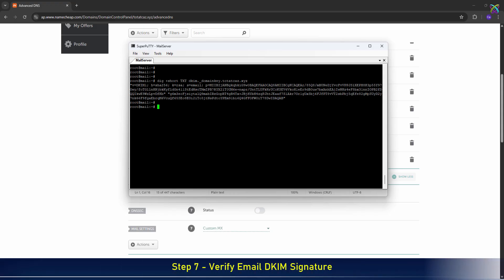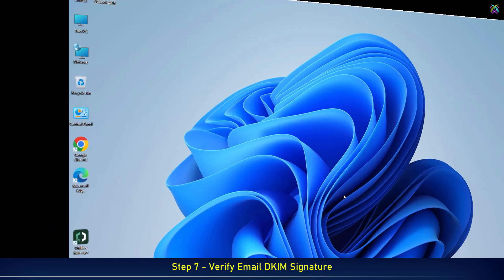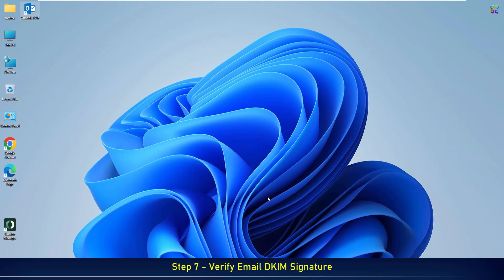Everything is now configured and running smoothly. Next, to verify the setup, we'll move over to the client machine and send a test email to check the results.